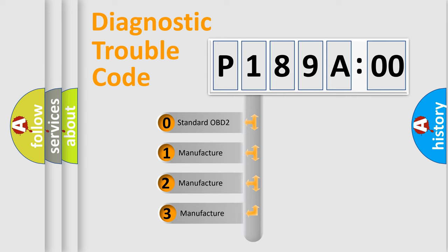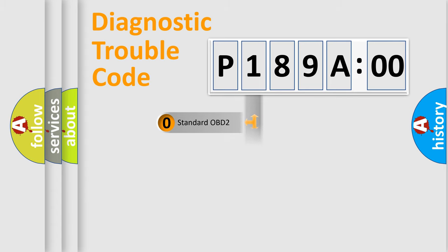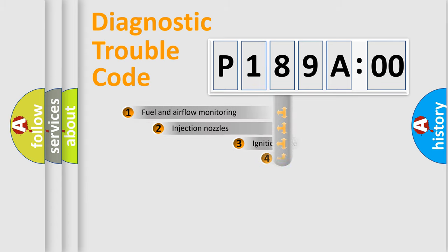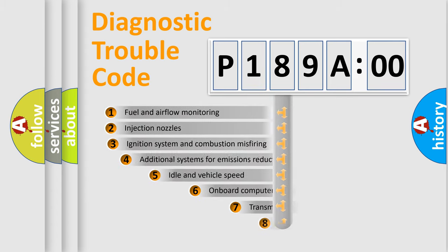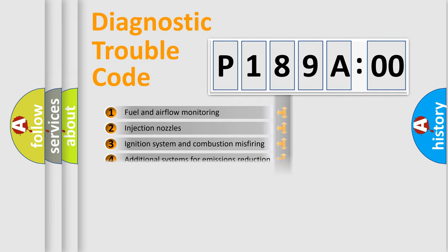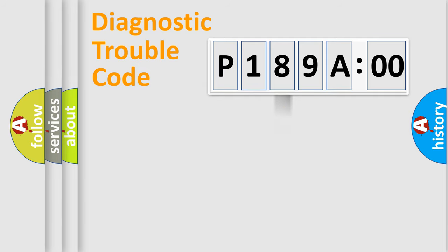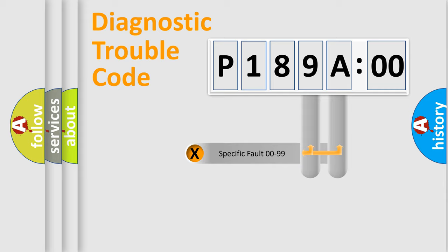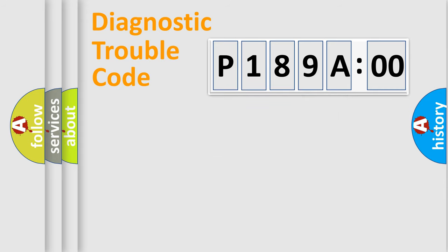If the second character is expressed as zero, it is a standardized error. In the case of numbers 1, 2, or 3, it is a more precise expression of the car-specific error. The third character specifies a subset of errors. The distribution shown is valid only for the standardized DTC code.